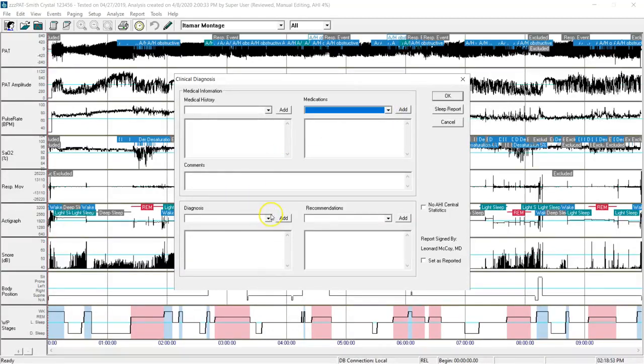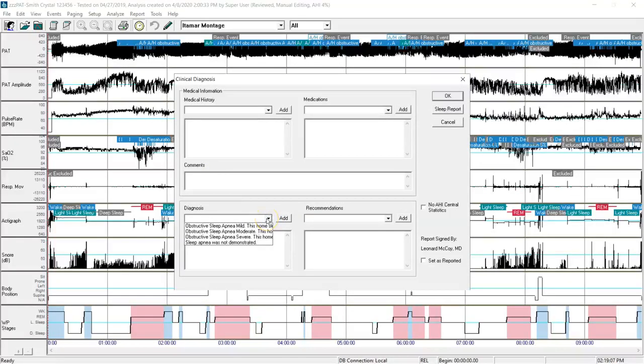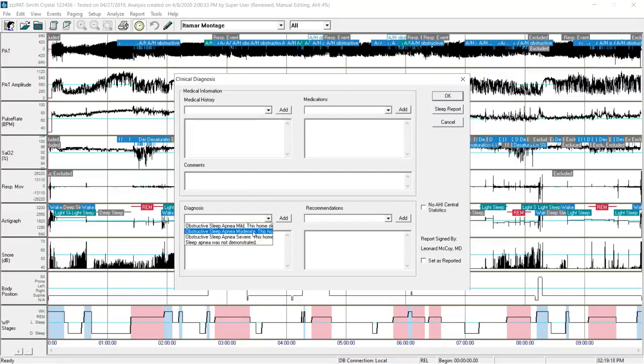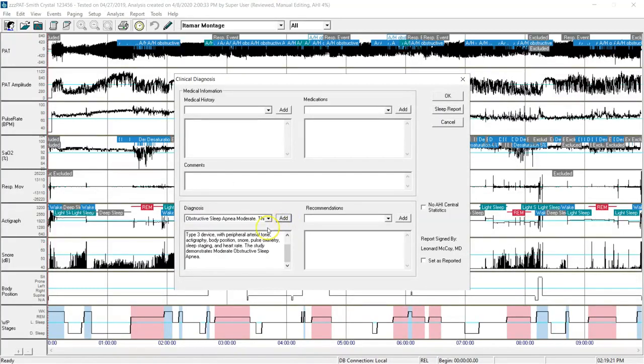In this case, I'm going to go right to diagnosis and recommendation. I click on my down arrow, and I'll see that there are opportunities to select mild, moderate, or severe. In this case, I'll pick moderate for her since her AHI was 16.1, and click add.